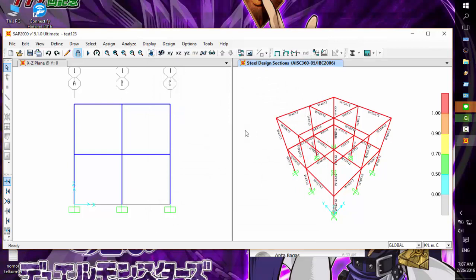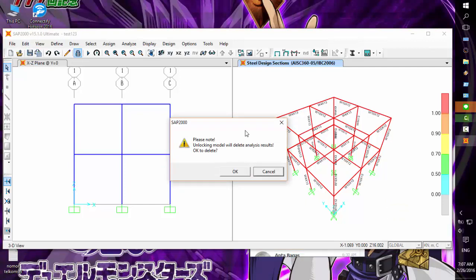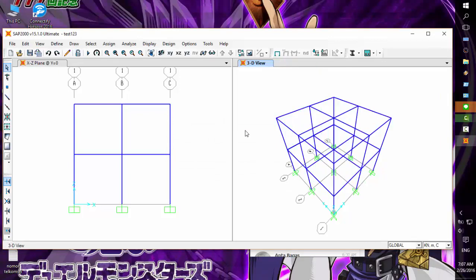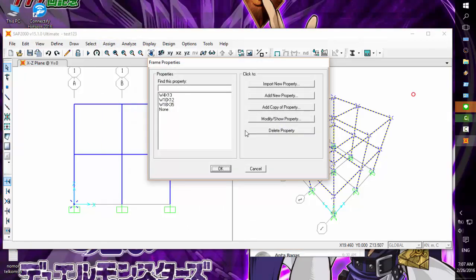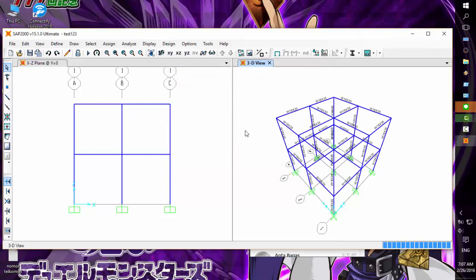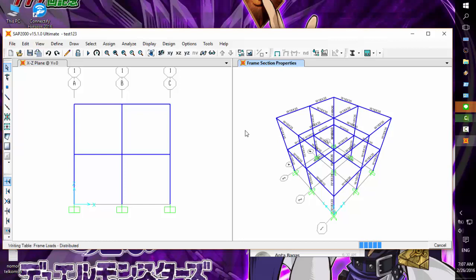We're going to change the section. Select all, assign frame section - I want to use W18x35. Now let's run the analysis again.